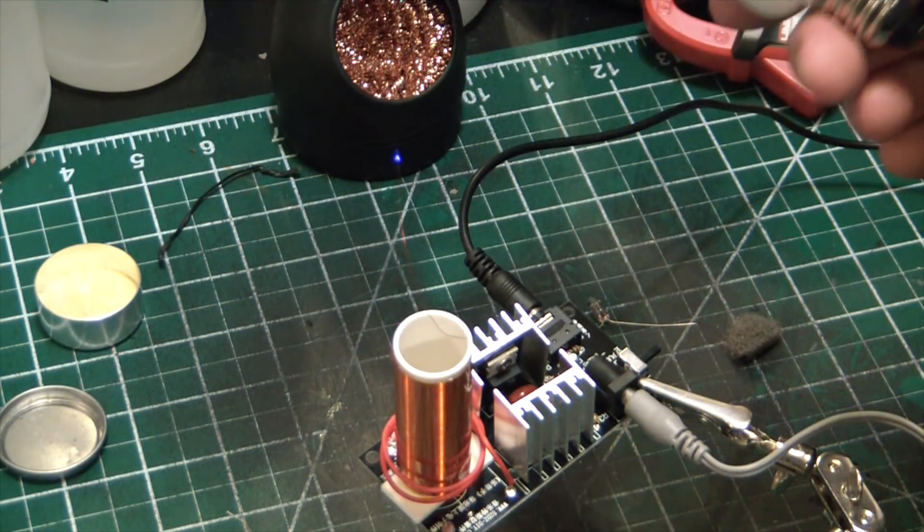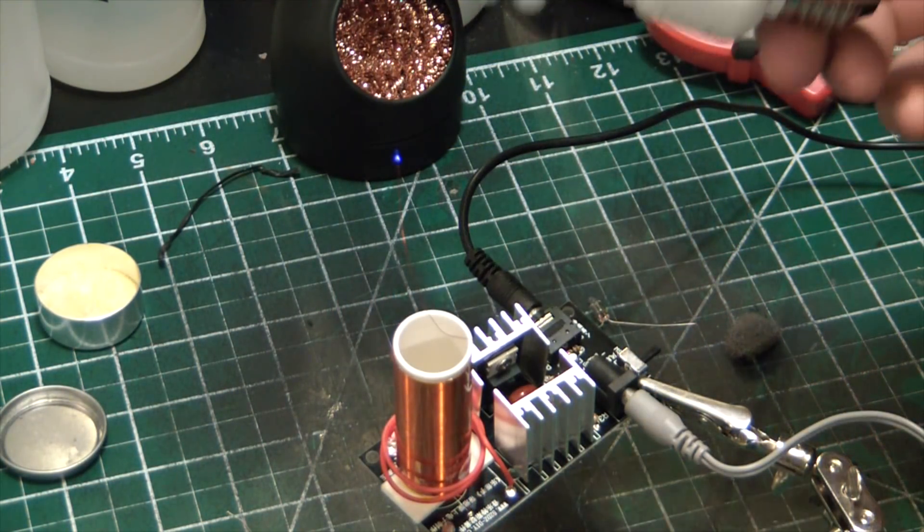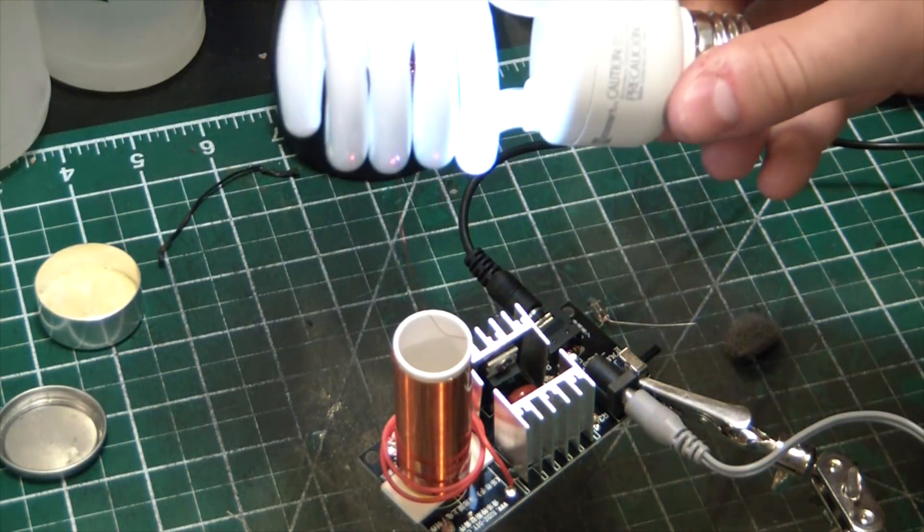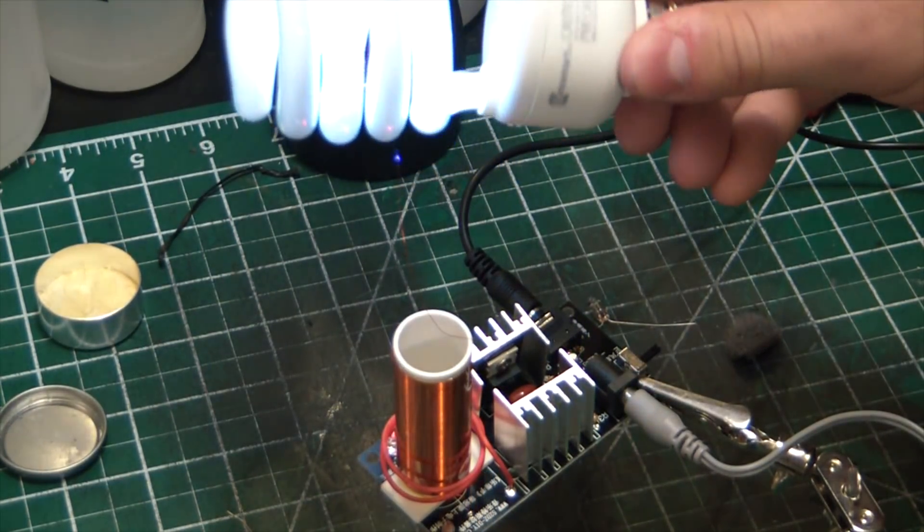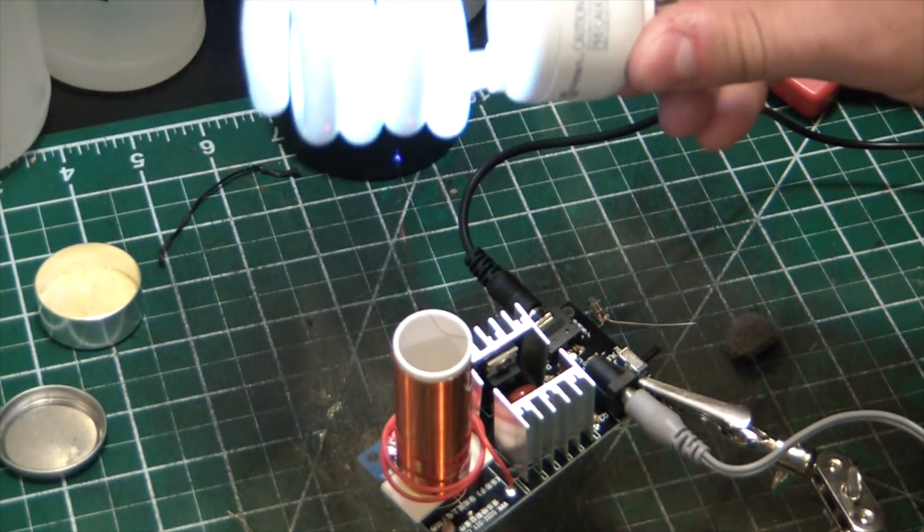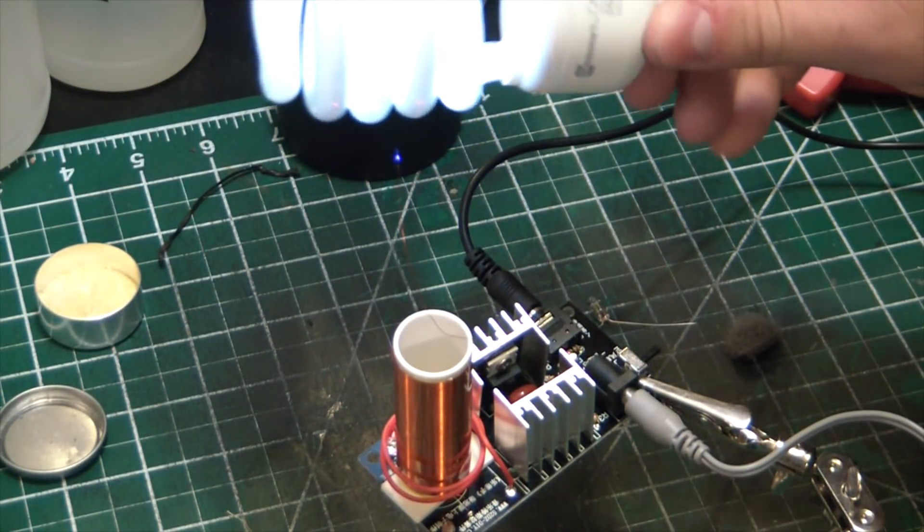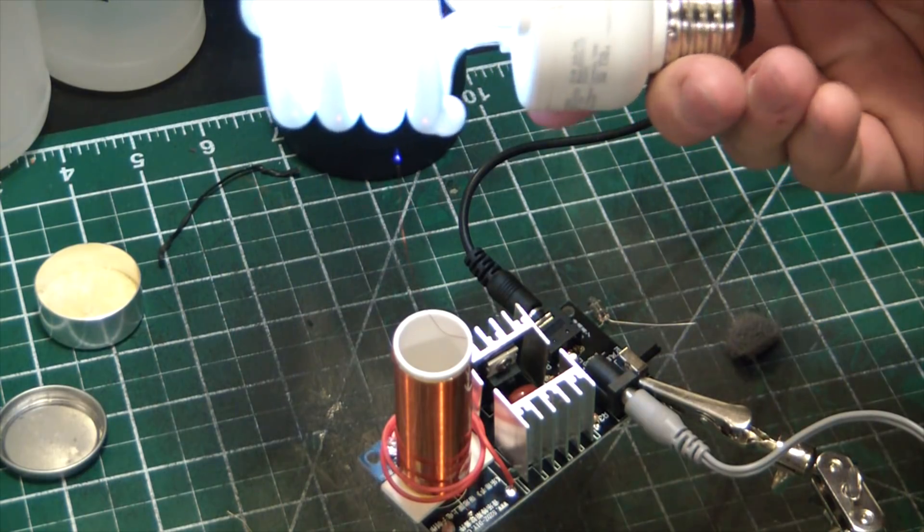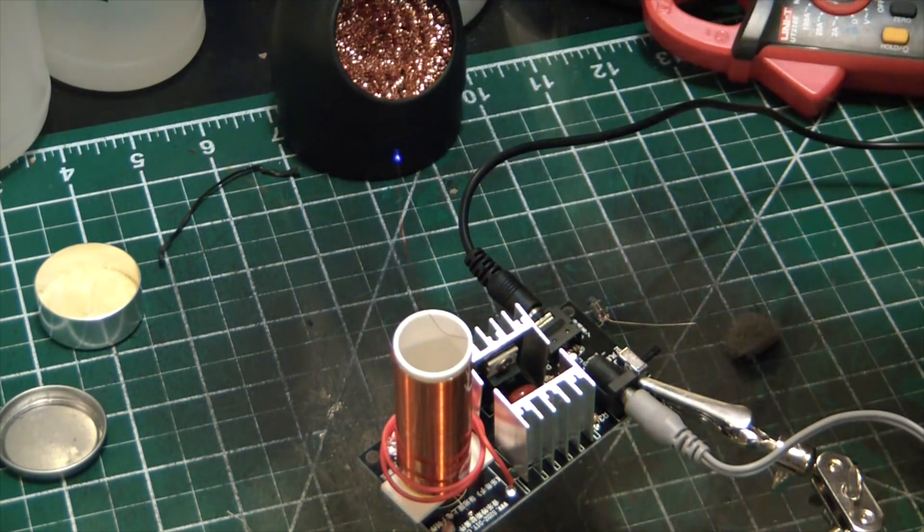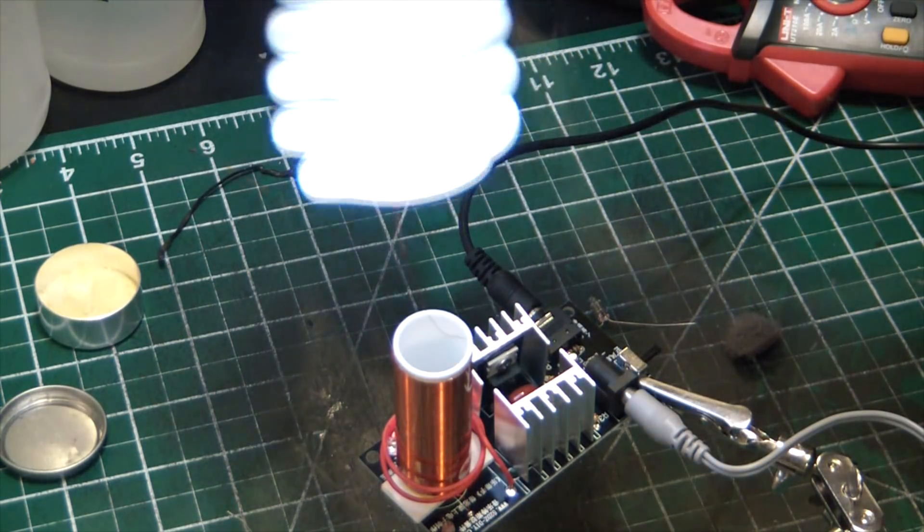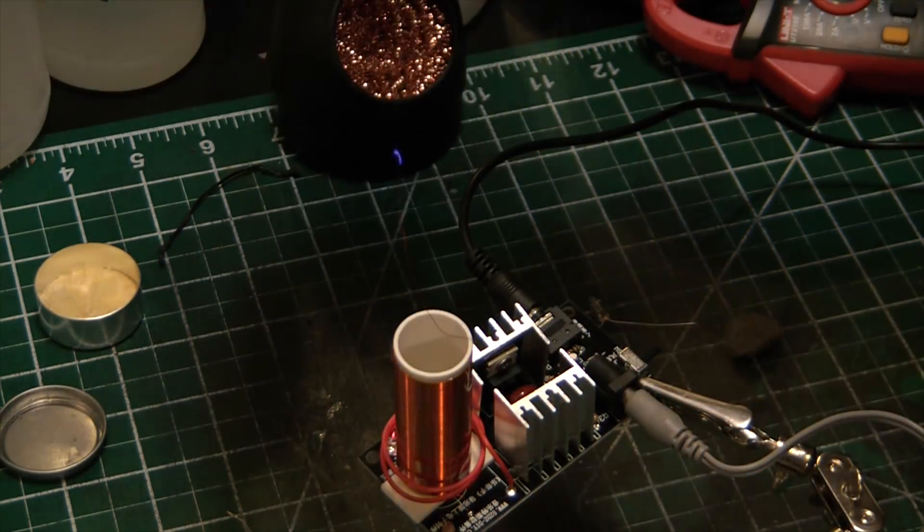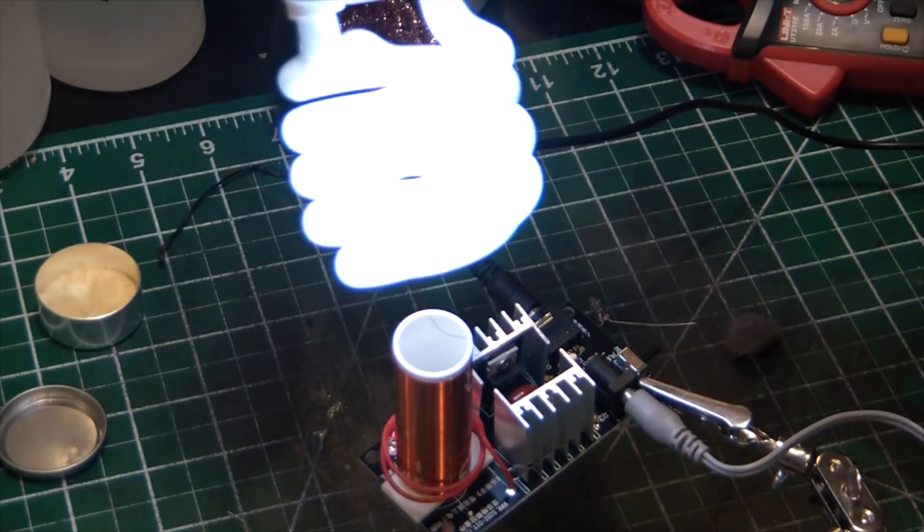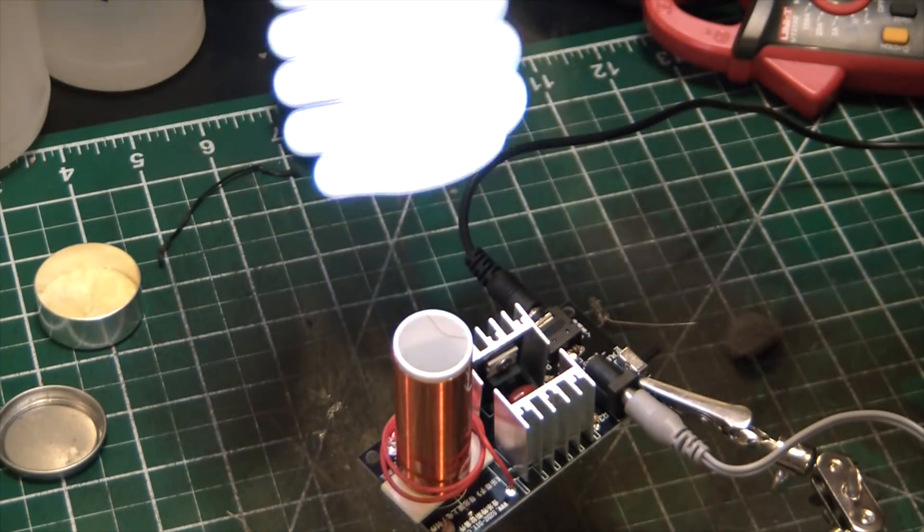Ha! Son of a bitch, that's amazing. That little guy lights up a freaking CFL. I mean, you're not gonna light a room with it or nothing, but wow, that's incredible.